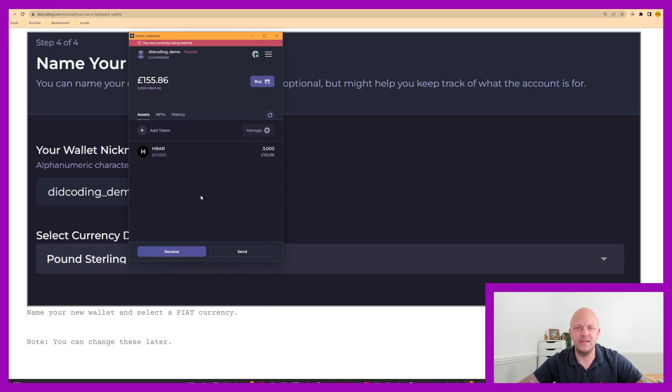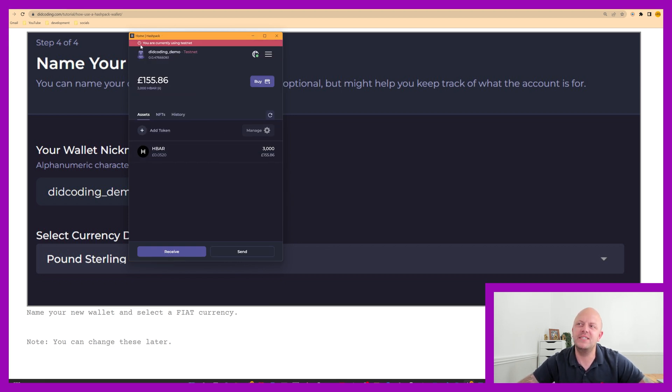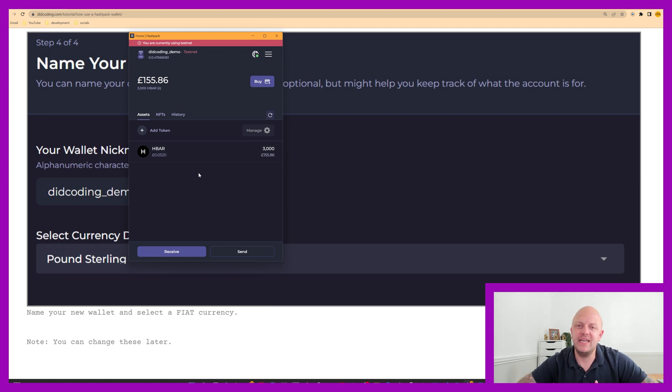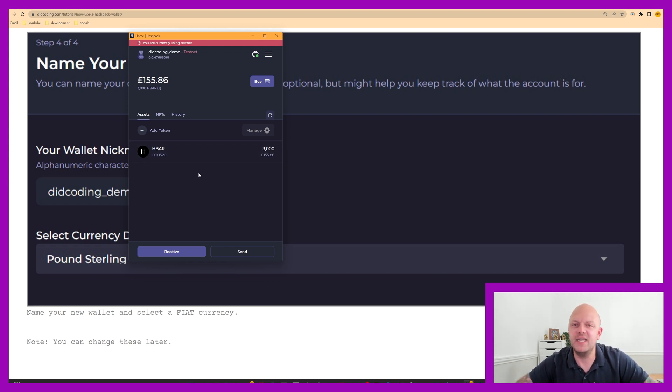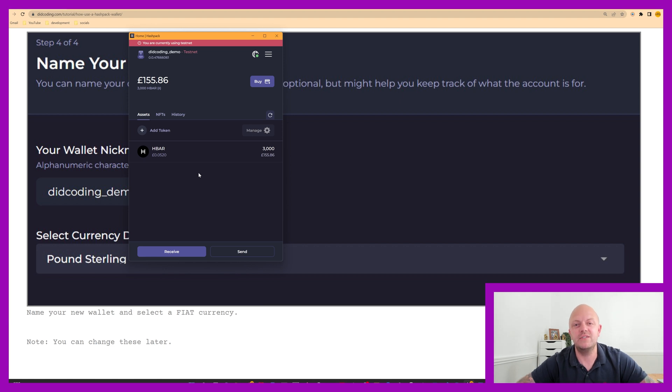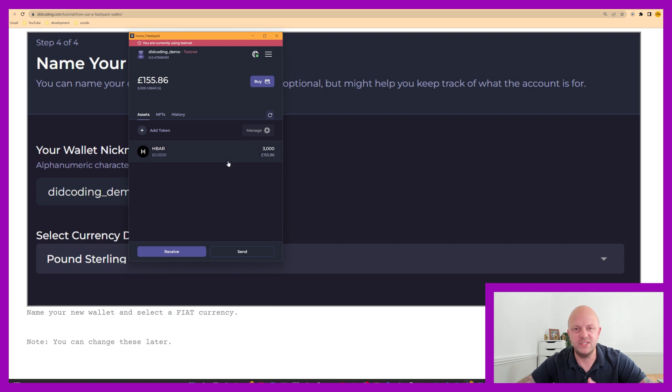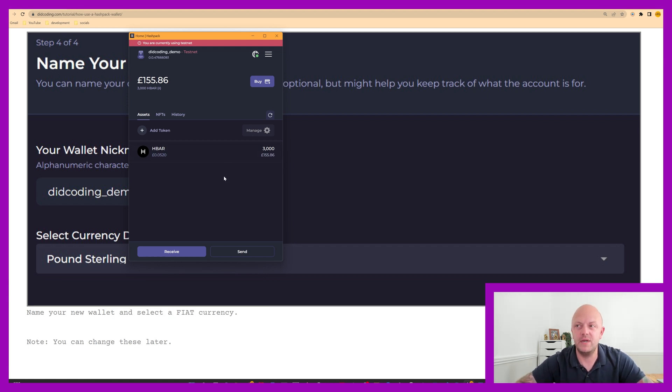Okay, brilliant. I've now created a wallet. So you can see at the top of my screen here, it says you are currently using testnet. So anything I do, because I'm on testnet, it's fictitiously given me 3000 HBAR, right? So if I was on mainnet, if you created this as a wallet, so if this was your live wallet, that would not say 3000, it would say zero, and you'd need to transfer some money in.